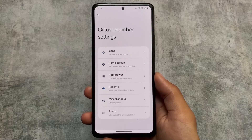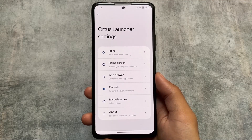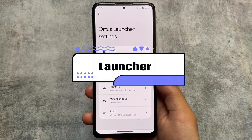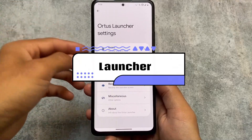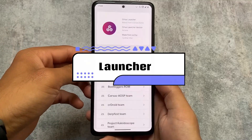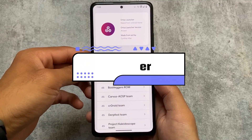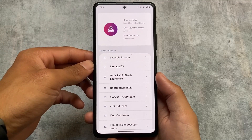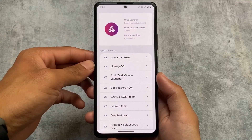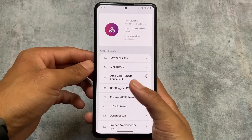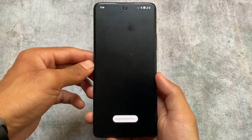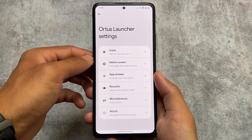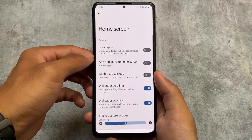The biggest change found here is in the launcher, now called 'Autos Launcher.' It's similar to the previous RiceDroid launcher, but since the ROM was renamed from RiceDroid OS to Rising UI 1.0 in the previous update, the launcher name was also changed accordingly to Autos Launcher.